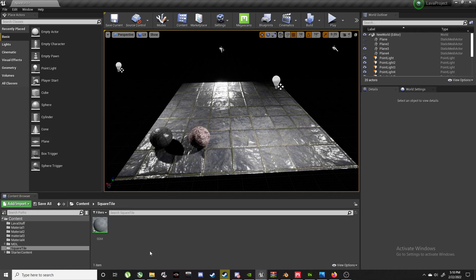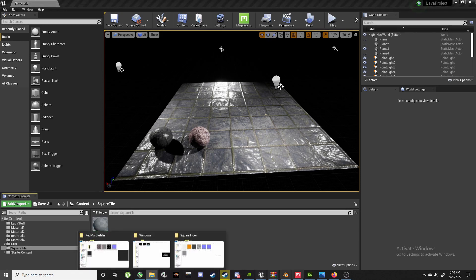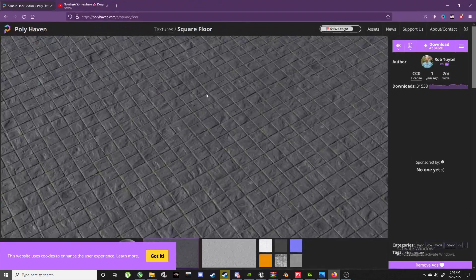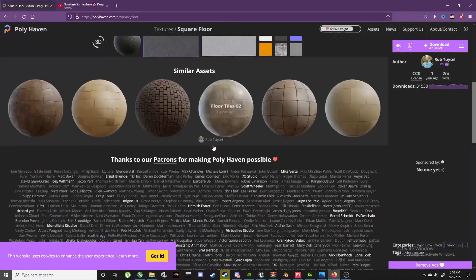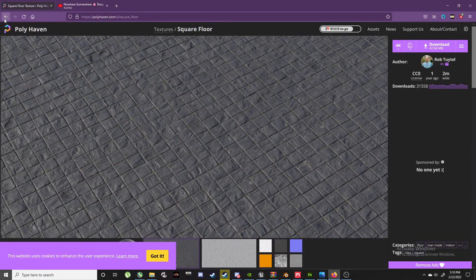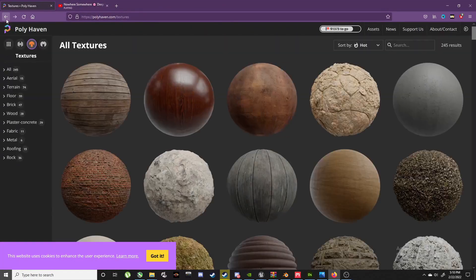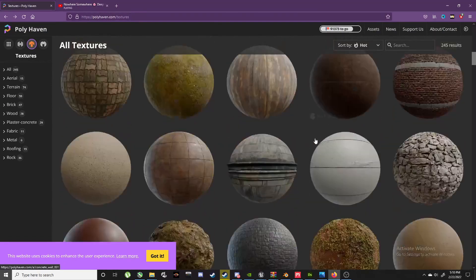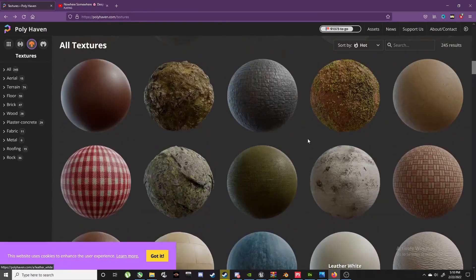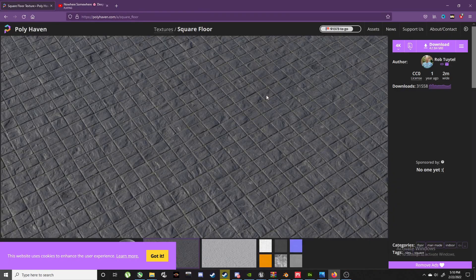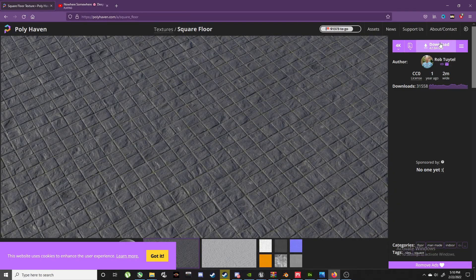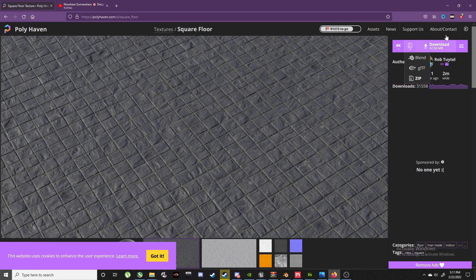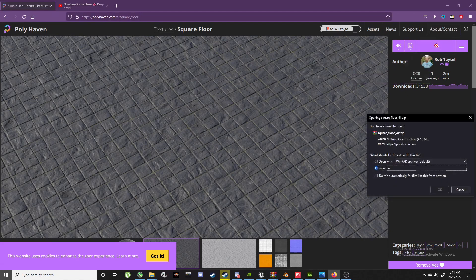Now we're going to add the stuff we're going to use. For that I went to this website, PolyHaven. Let's go back and show you. Down there is square floor. You click on it.